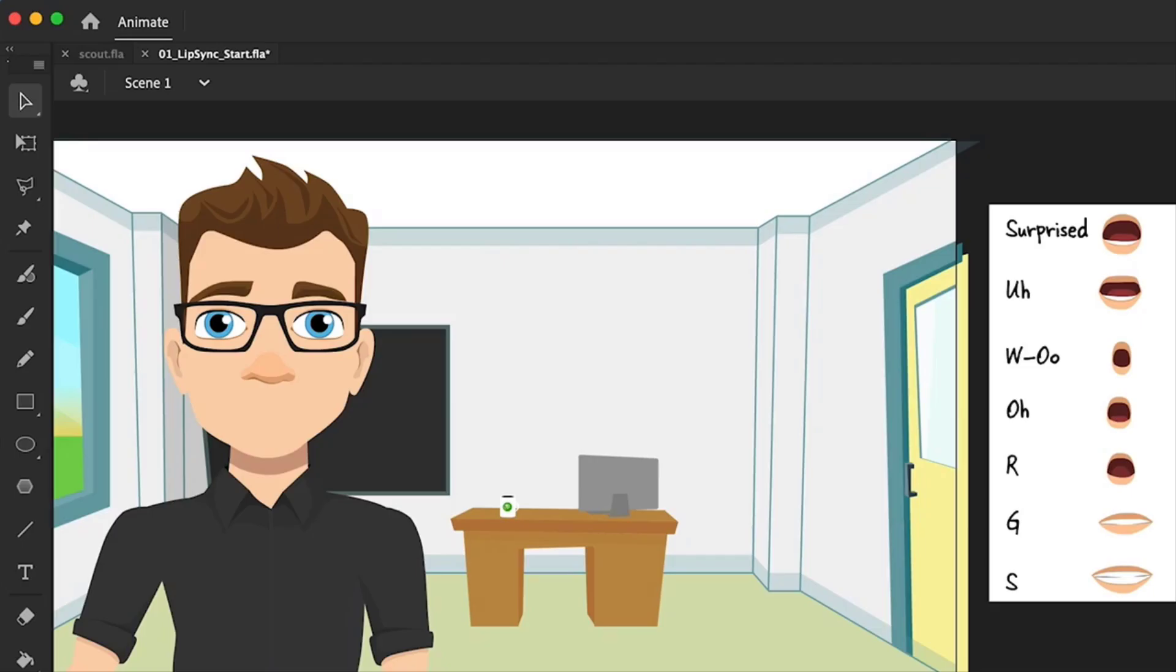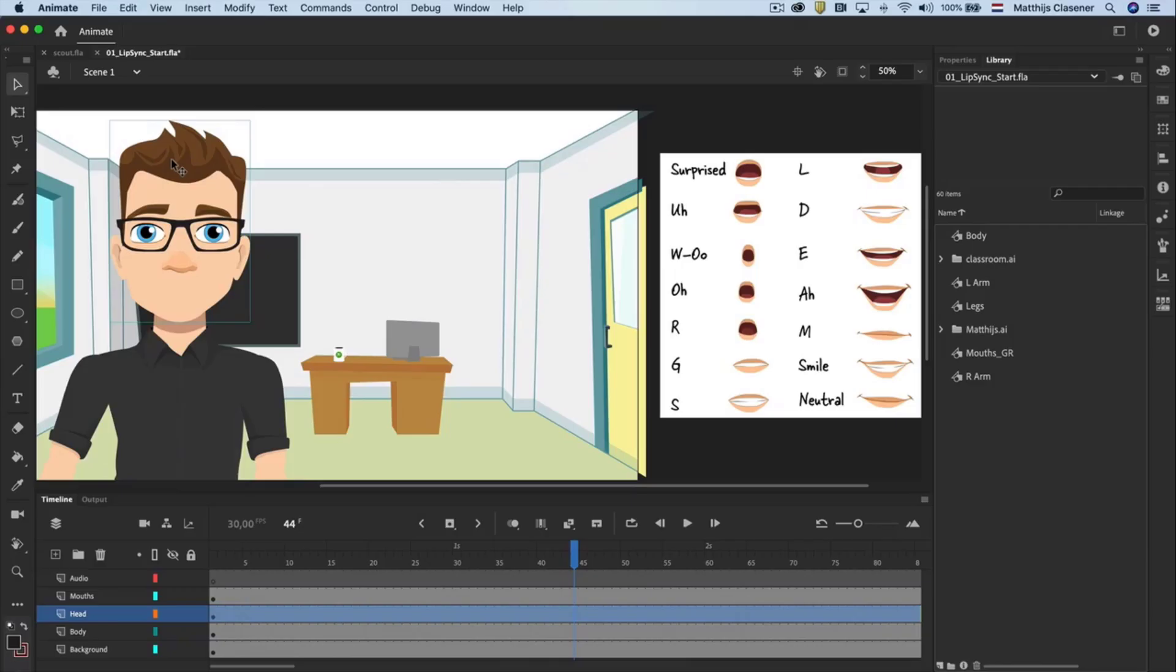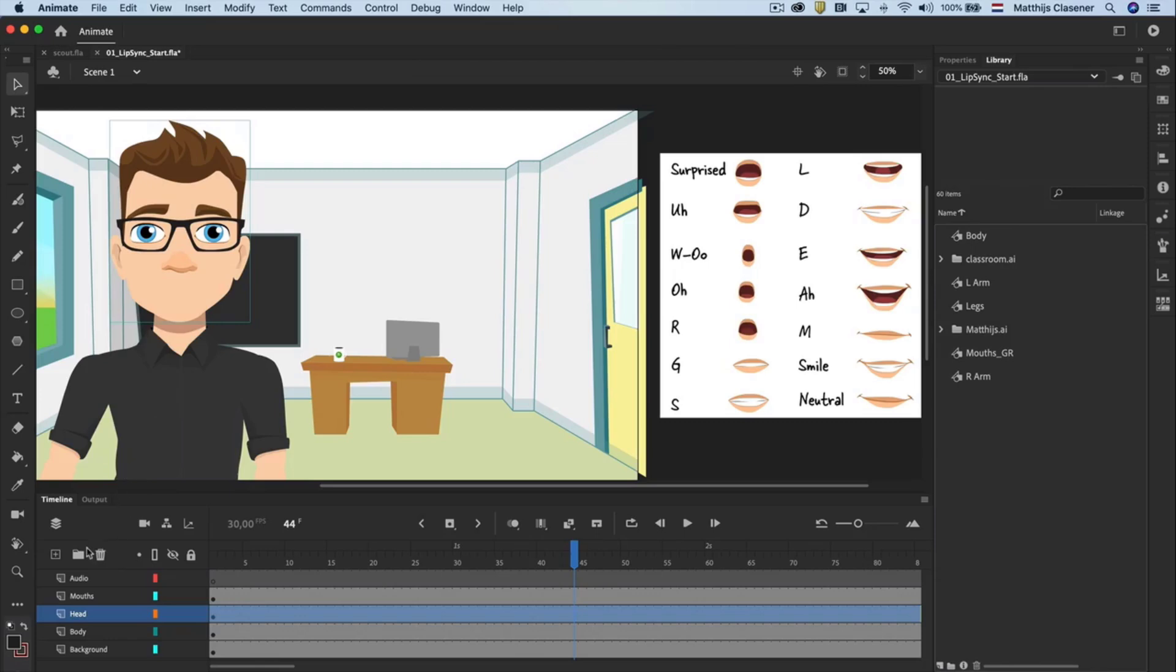The head layer has got several groups from where the head is built up from. If we want the character to blink with his eyes every now and then, we would need a graphic symbol. I always like to think of an intelligent group when I'm explaining graphic symbols. It's kind of a group, but it contains its own timeline within this so-called symbol.